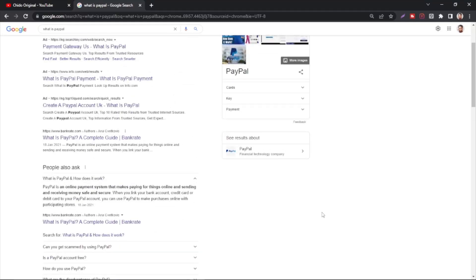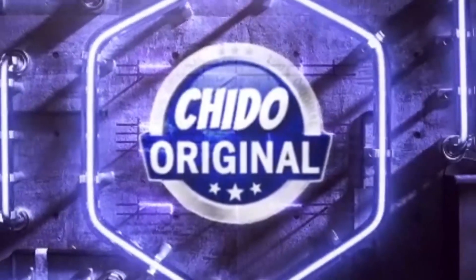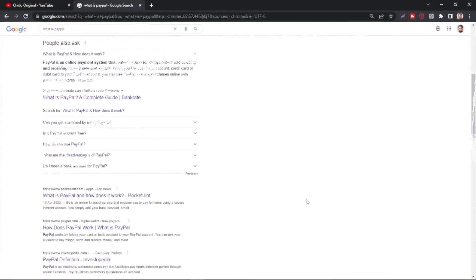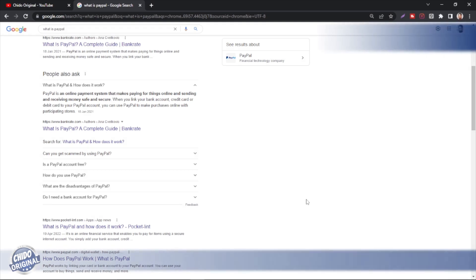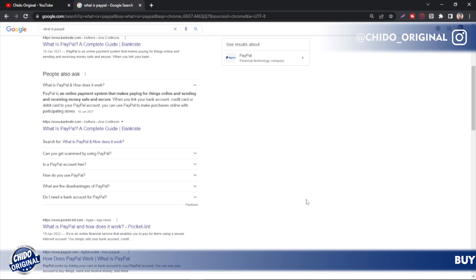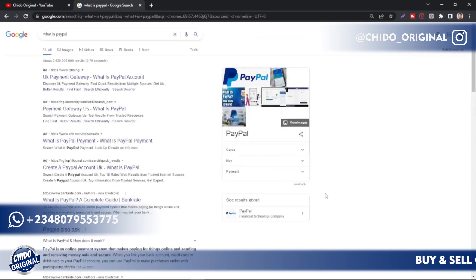Hi guys, in this special video I'm going to show you how to create a successful PayPal account in 2022. Welcome back, I'm Chido Original — this is the channel where future planners tune in to learn daily tips on how to make money online, how to invest money, and make their money work for them long term. Consider hitting the subscribe button so you won't miss out on important updates.